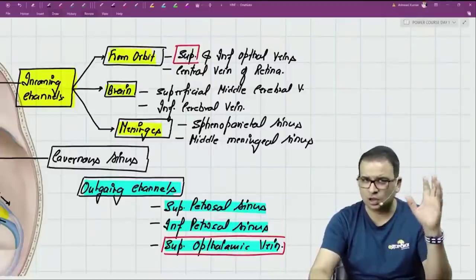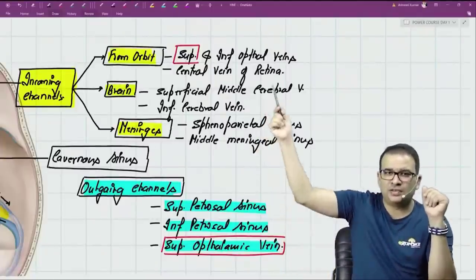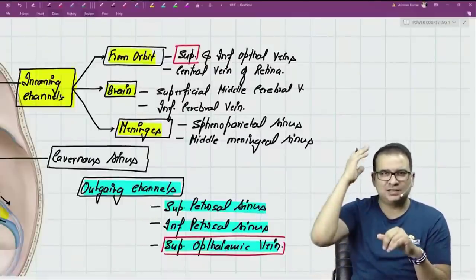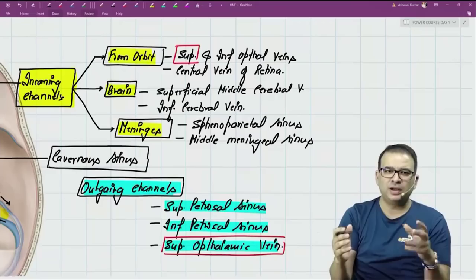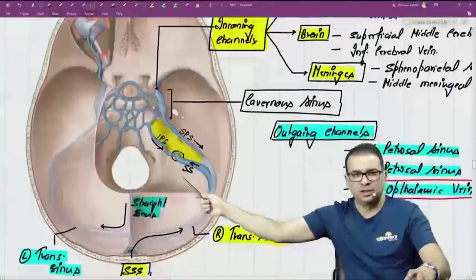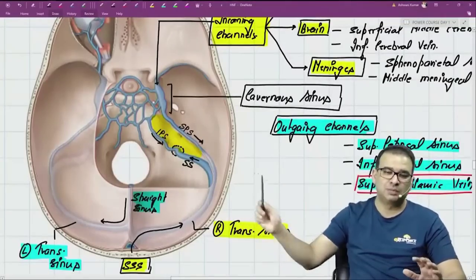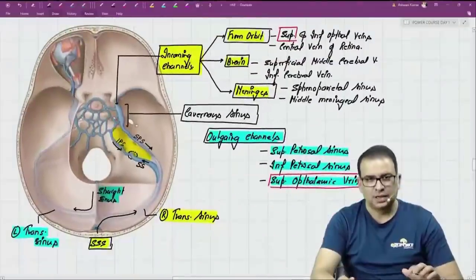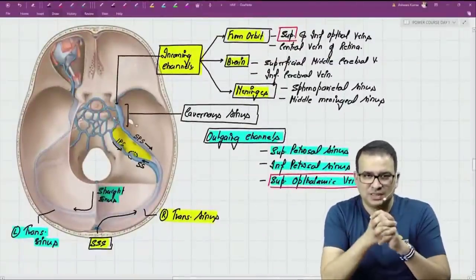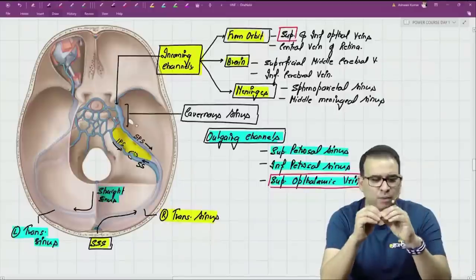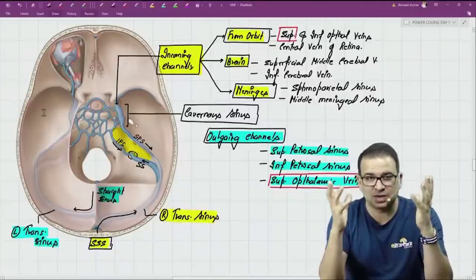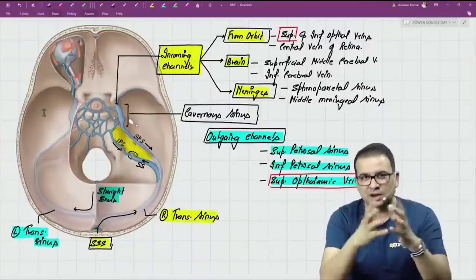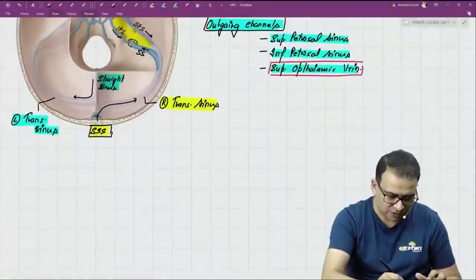For identification purposes, the main sinuses you need to identify are those in the posterior cranial fossa — the confluence, sigmoid, and transverse sinuses. Now let's discuss the important relations of the cavernous sinus, as they have significant clinical importance, relating to conditions like superior orbital fissure syndrome, carotidocavernous fistula, and pulsating proptosis.